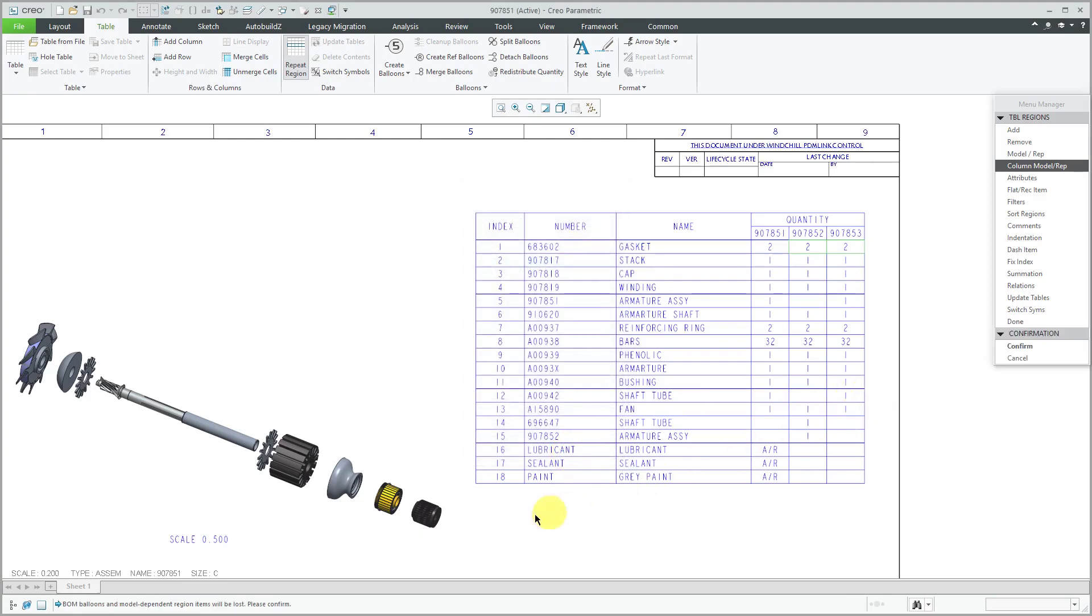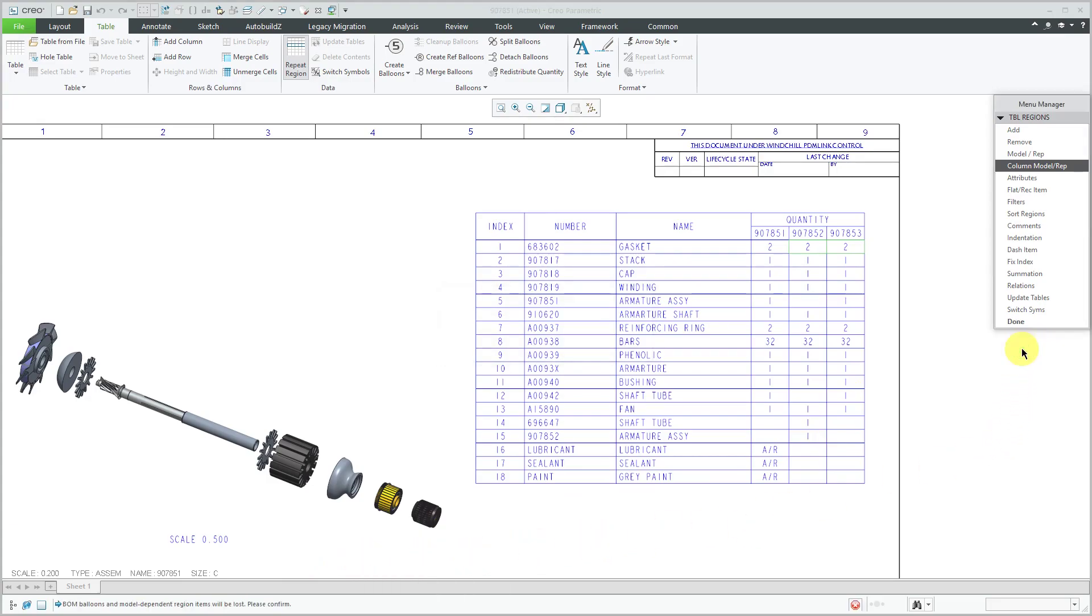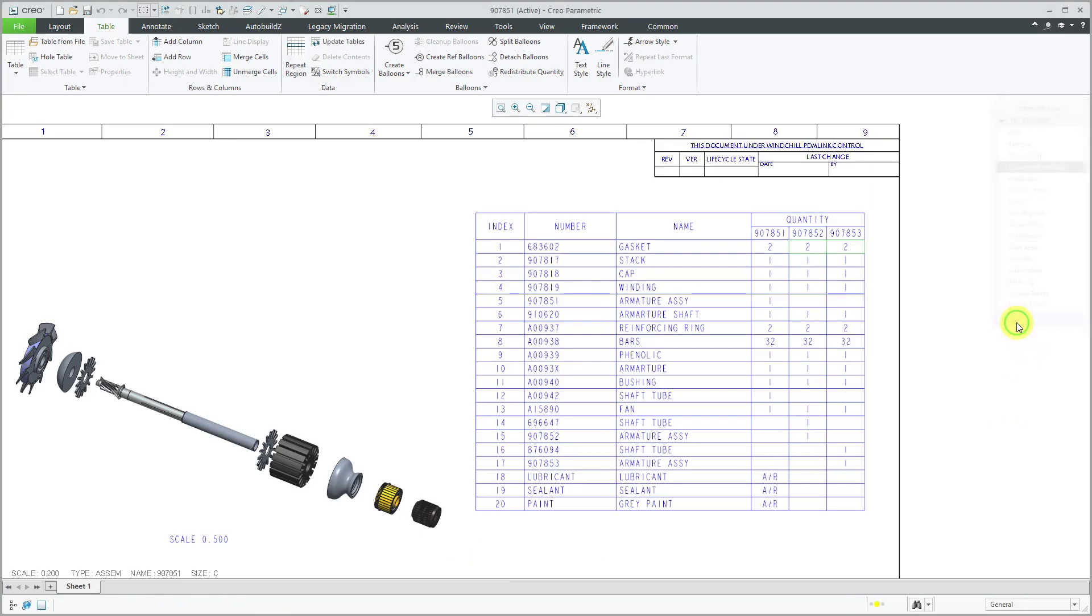And again, it's warning me, hey, you know, it doesn't support BOM balloons or model dependent region items. Let's click confirm again, and then done return.